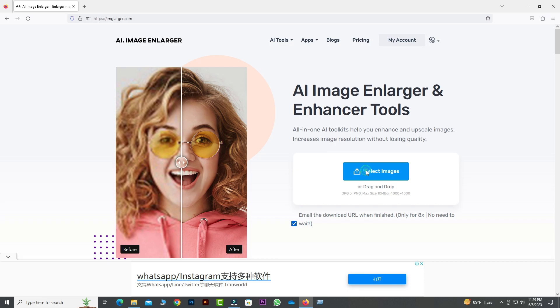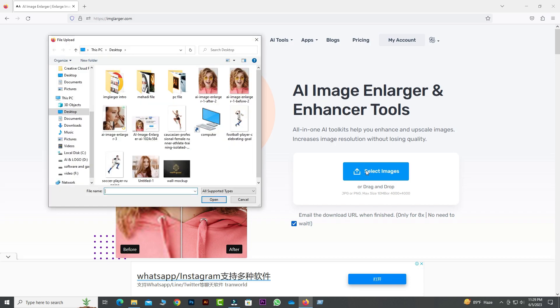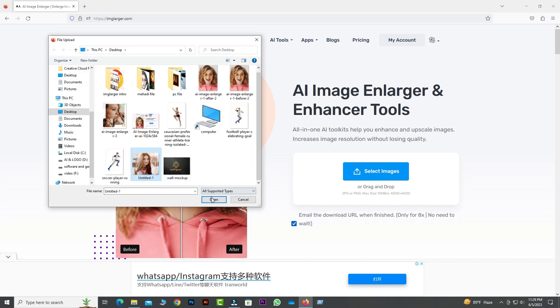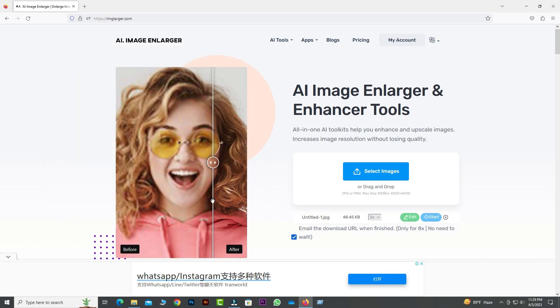First, we will select Imglarger from the tool options. Then we will select the image from the select option. After selecting the image, we will see two options here: edit and start.